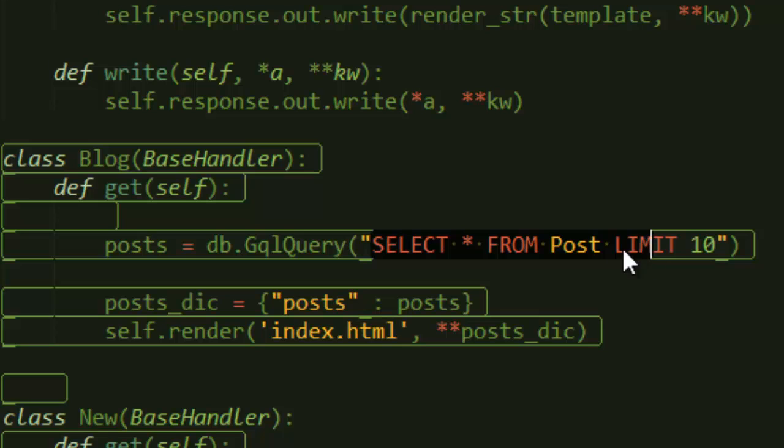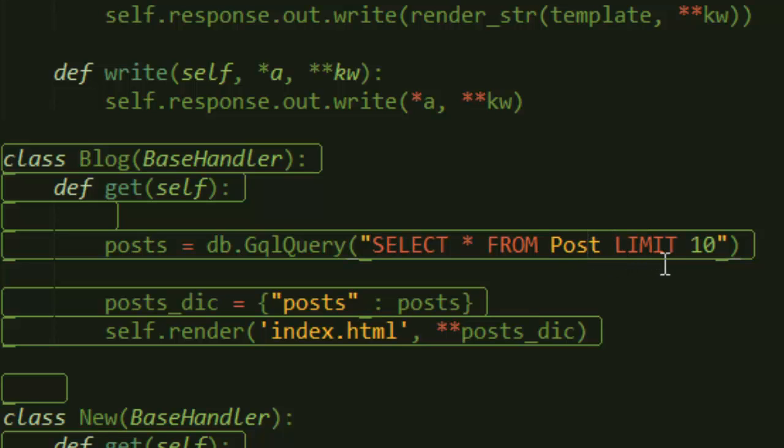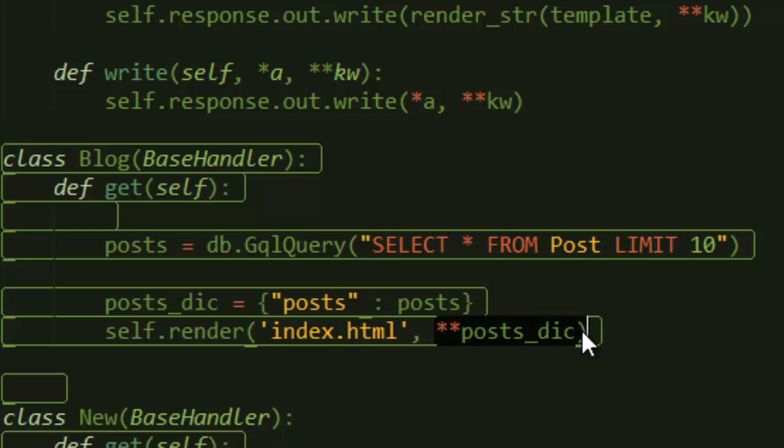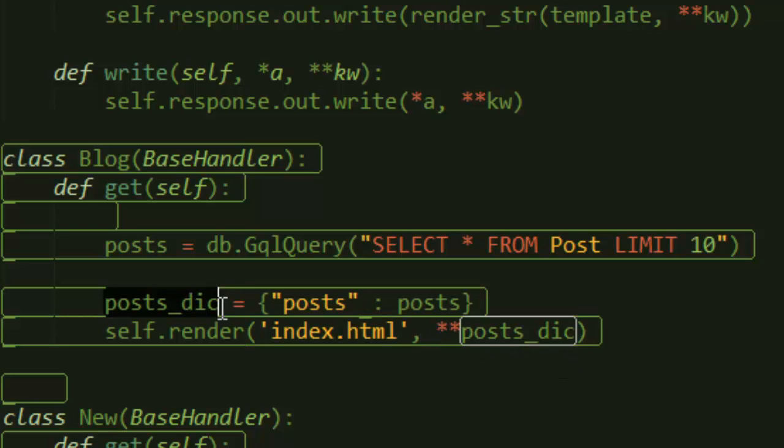Then I'm limiting it to 10. You can filter everything you want, but at this point that's it for now. And then I create a dictionary here, because look, this self.render accepts a dictionary. If you pass in a dictionary, it will give you more functionality.